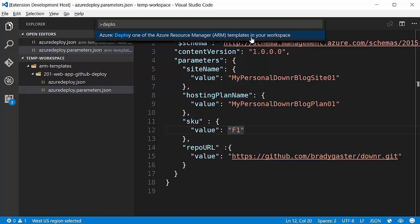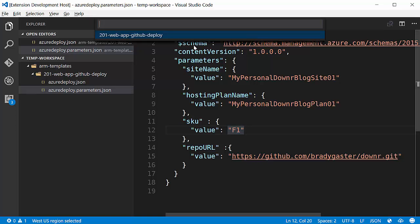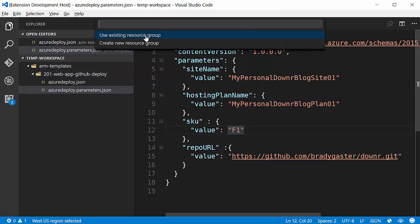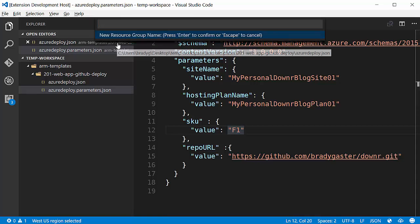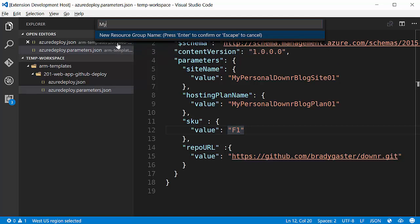Now what this command is going to do is see all the different templates that I've downloaded in my ARM templates folder. I'm going to create a new resource group. I can just give it a name right here. If I want to select an existing one, I could.